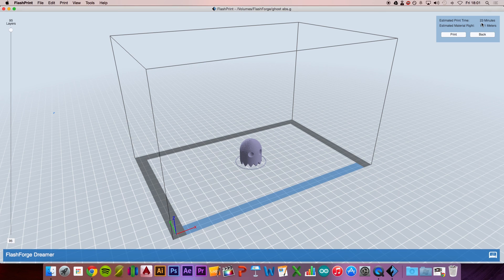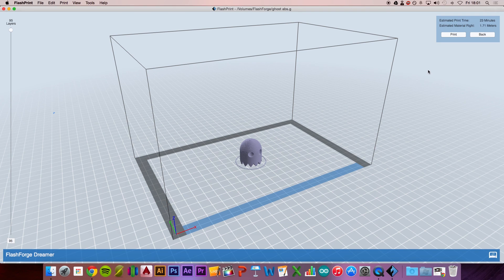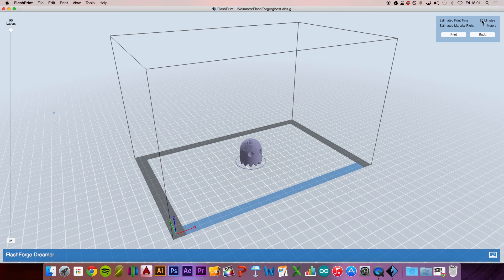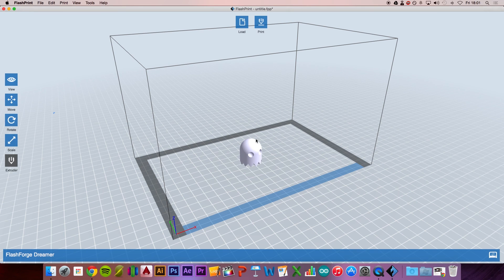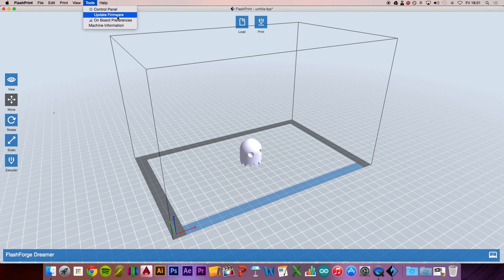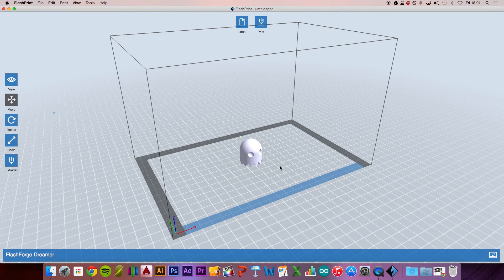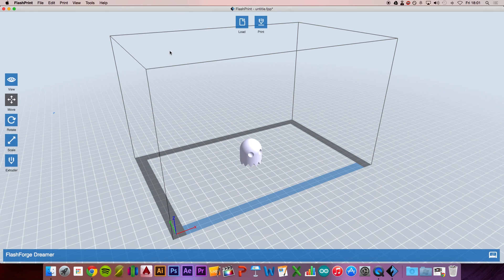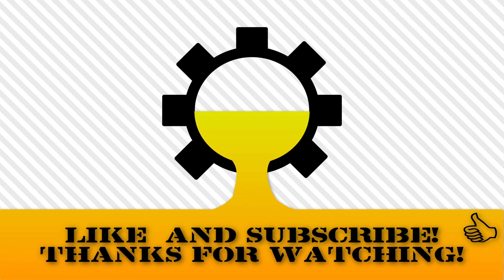It says estimated print time 23 minutes. Take that with a pinch of salt - I've printed this model with the exact same settings and it took about 33 minutes. Maybe add 20% to 30% extra on top of the time it says. Before you plug your SD card into your 3D printer, you want to update the firmware. I have a separate video in the description to show you that. Thank you very much for watching and I'll see you in the next one.